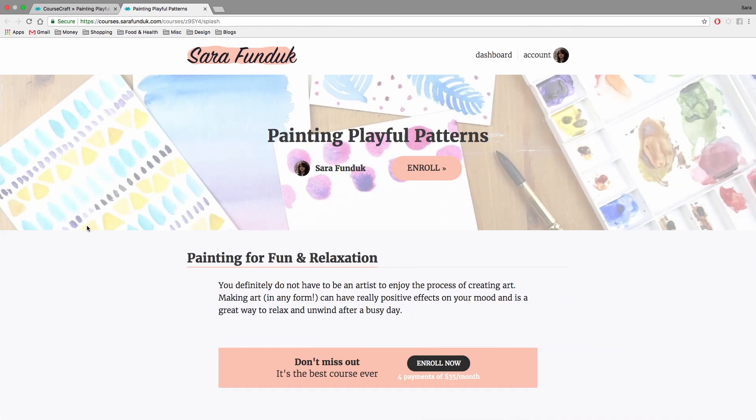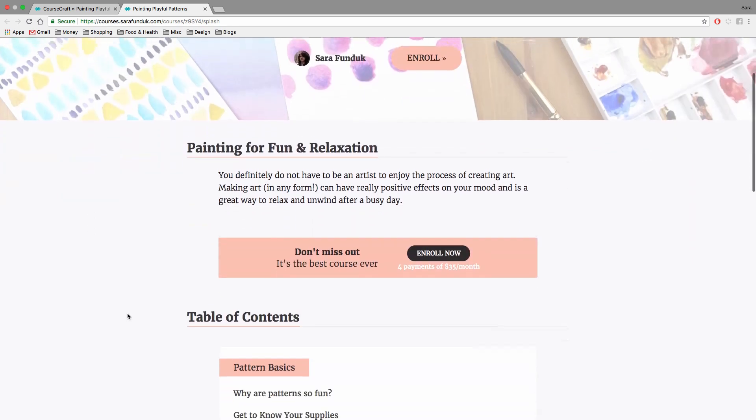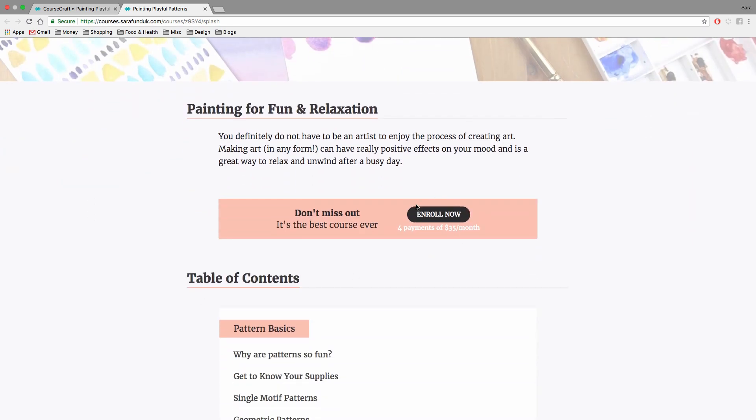And let's take a look at a landing page that has a payment plan set up. Right underneath the enroll now button, it'll show you how many payments of whatever a month.